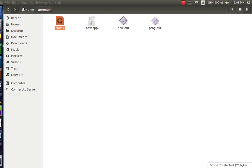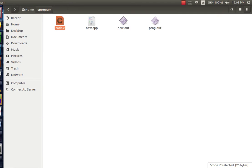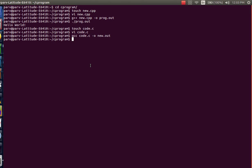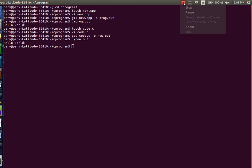Go back to the C program. You can see that an application named as new dot out has been made. Now go back to the terminal to run this application, type in dot slash new dot out. And see we got the output as hello world. In this manner you can write the code in C and C plus plus.